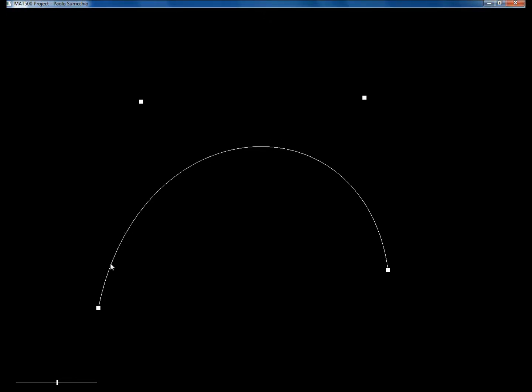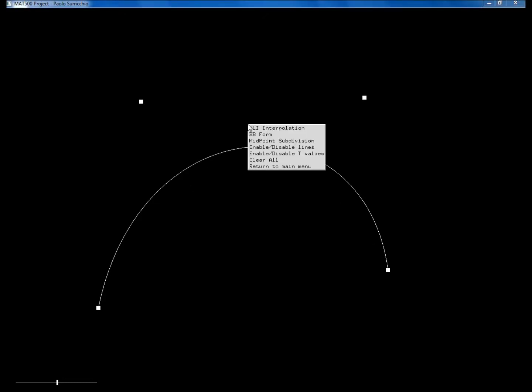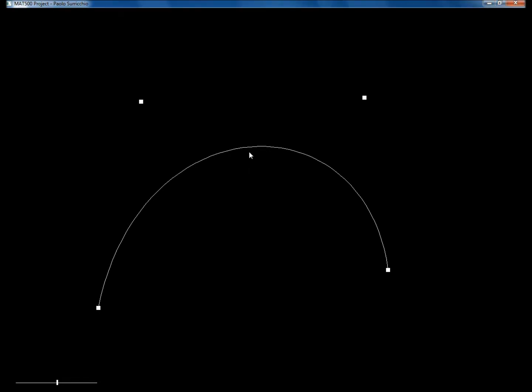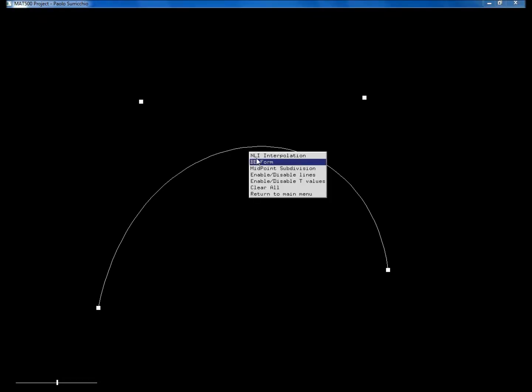So basically the three different algorithms have almost the same behavior. So you won't really notice any difference. The only difference you will notice is using the midpoint subdivision because it is a bit more precise than nested linear interpolation and bb form. So you can see that the curve is slightly changing.